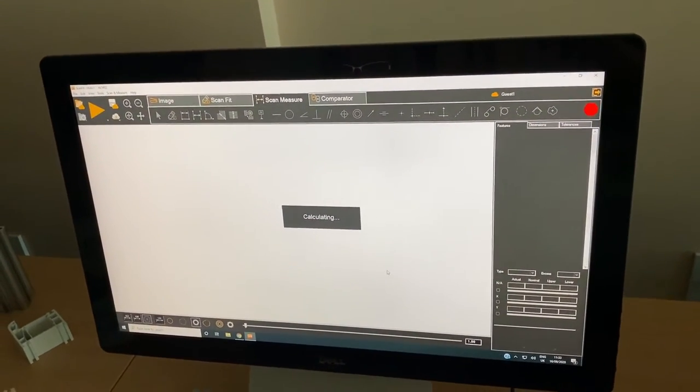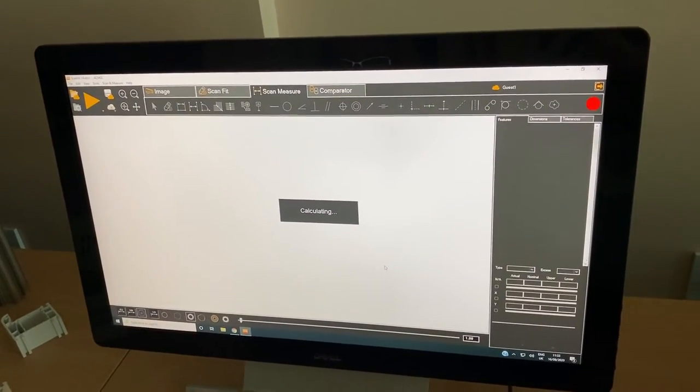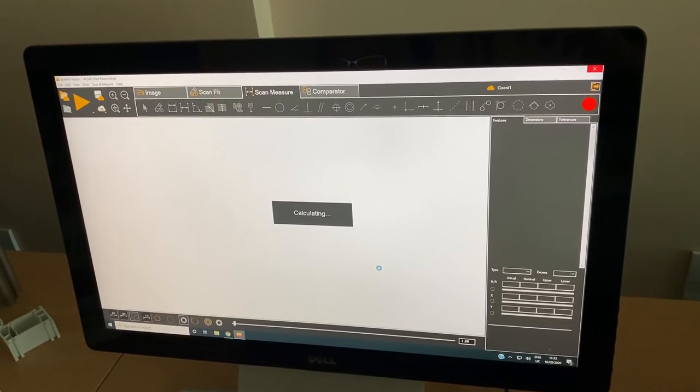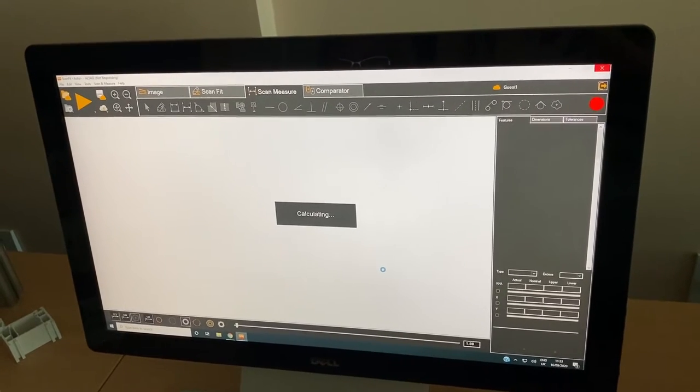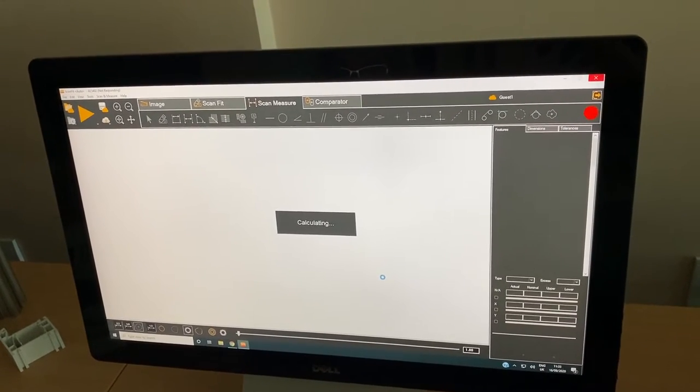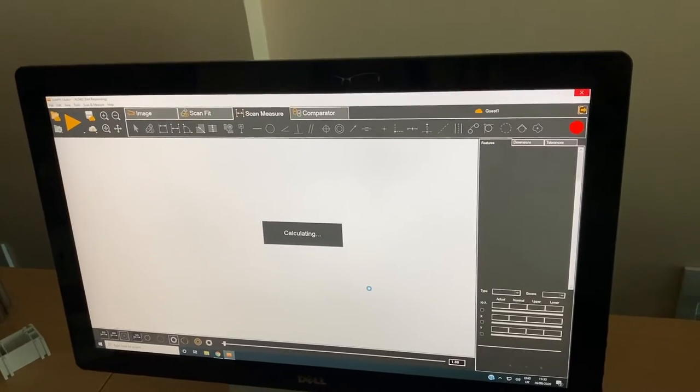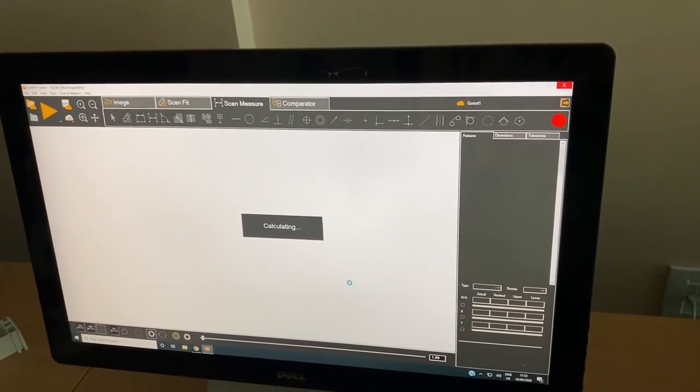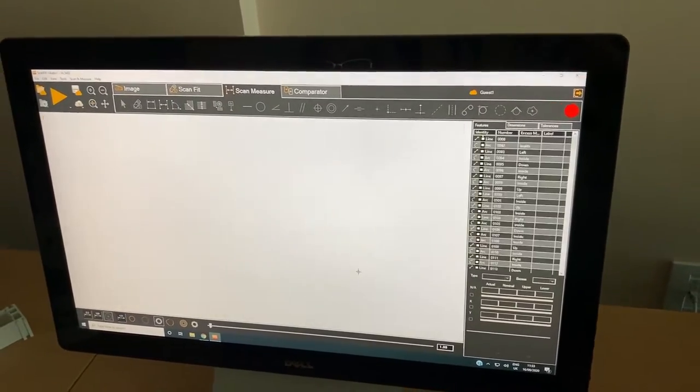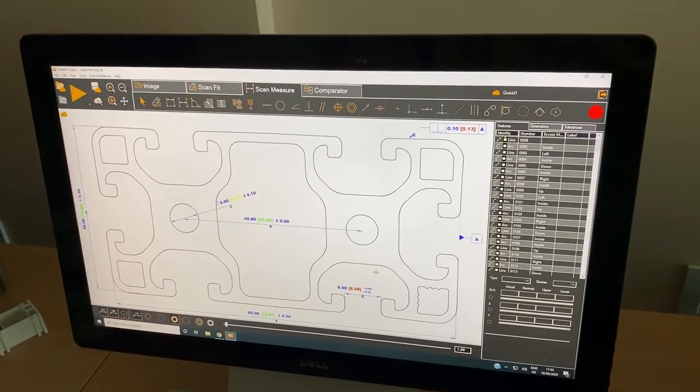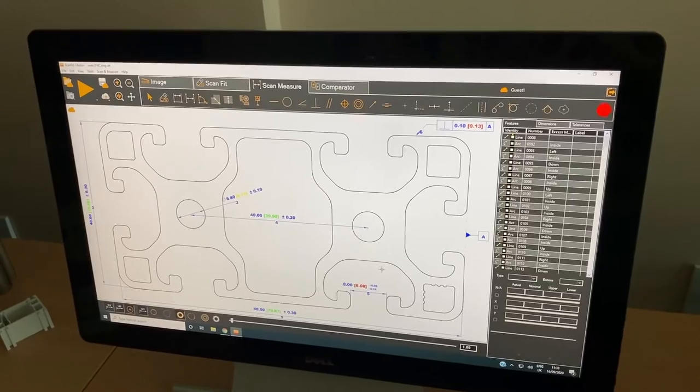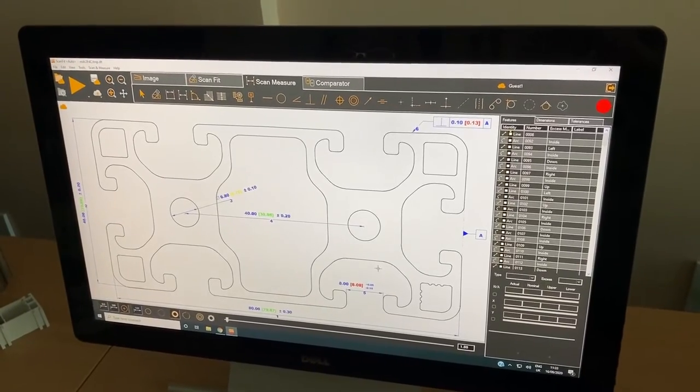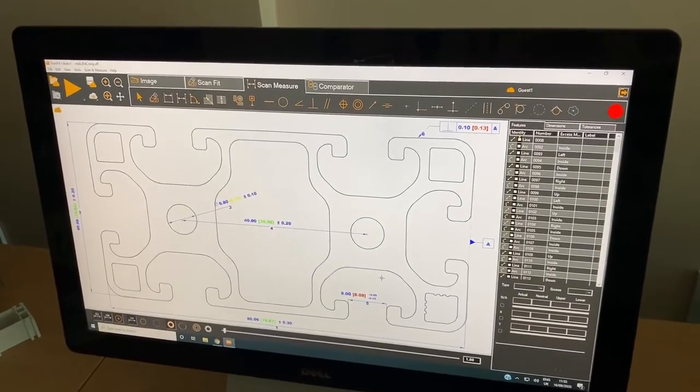The measurement usually takes about 30 seconds. What the system does is it makes an image of the section of the profile and then it compares it to the nominal drawing.